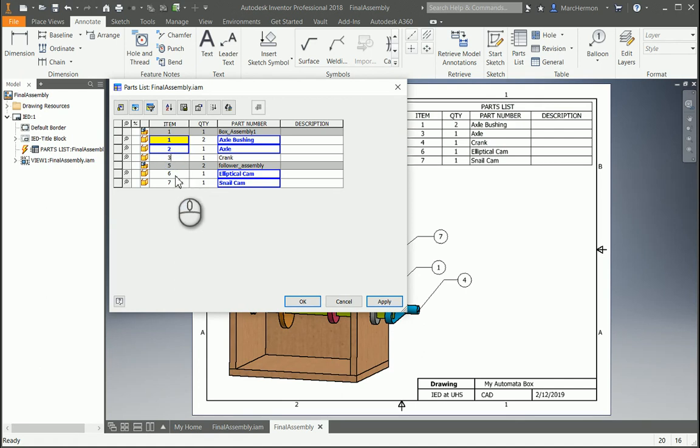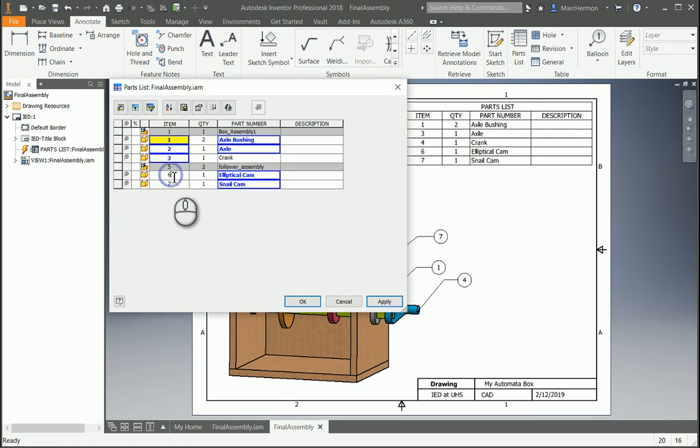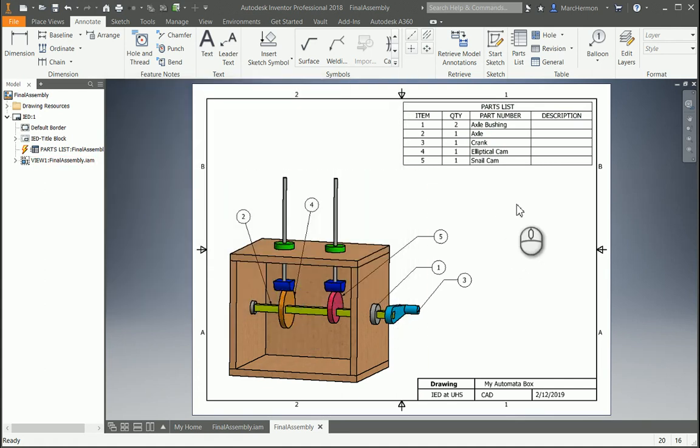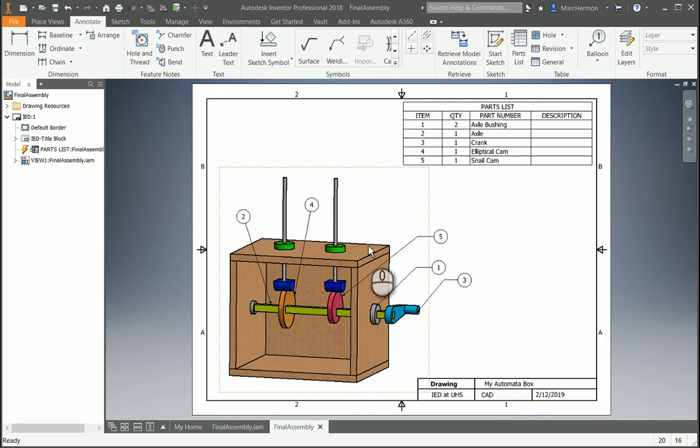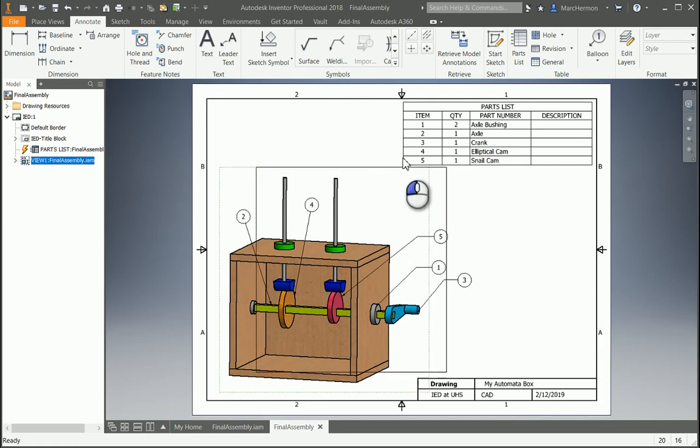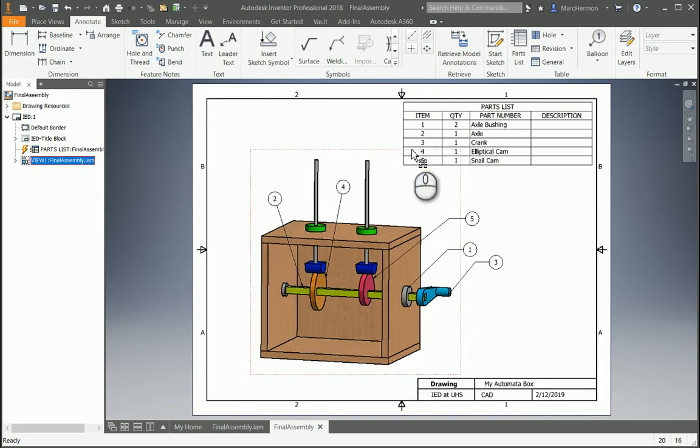So we can number the parts that we want to show, things we want to highlight. Apply all those. And parts one, two, three, four, five. We might want to move this up in here more now.